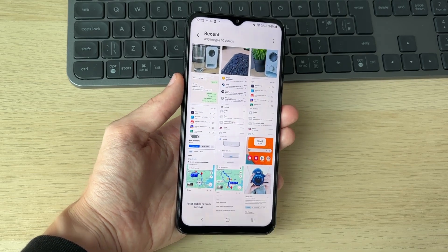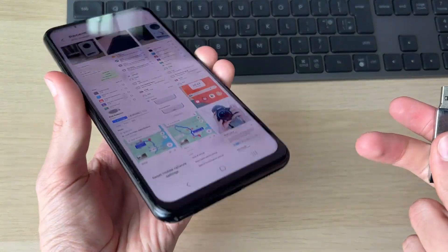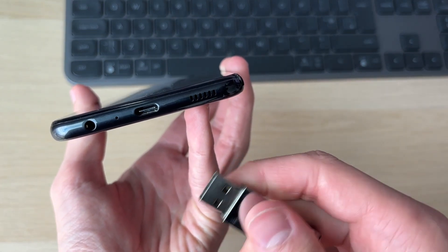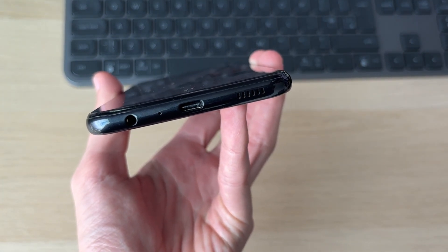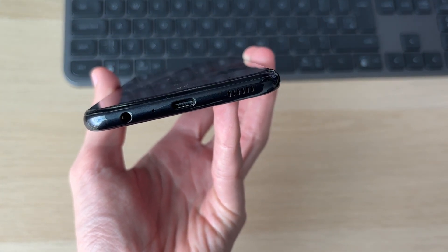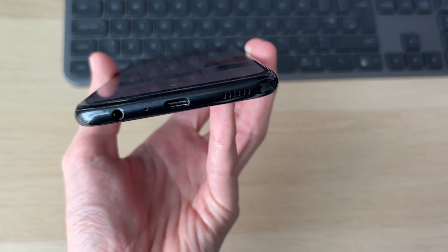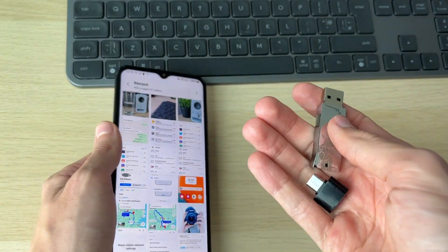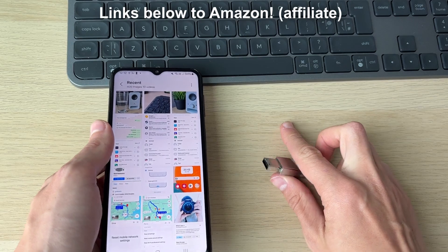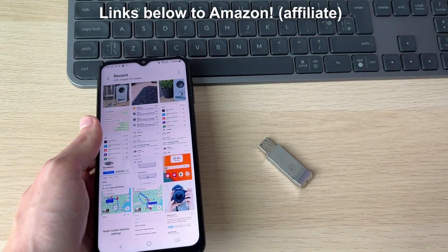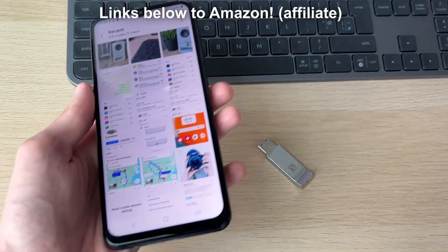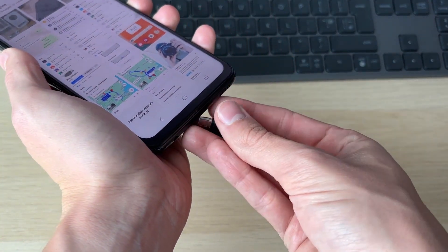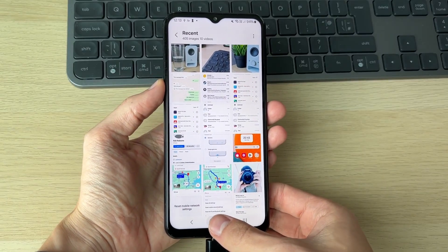Some USB drives may be able to plug straight into your phone depending on the port. For example, I've got a USB-C phone here, so if I had a matching USB drive I could plug it straight in. However, I don't, so what I need is an adapter. I'll link down below to some adapters and USB sticks you can check out. I'm going to connect it in now.